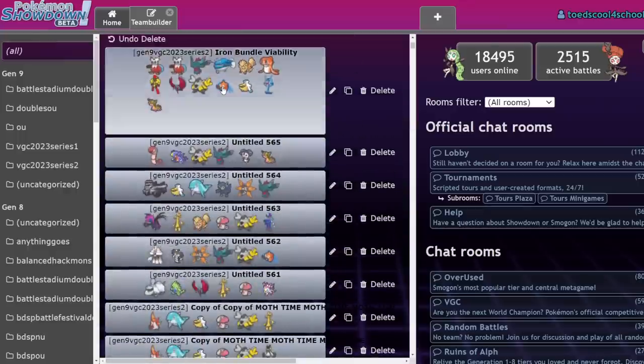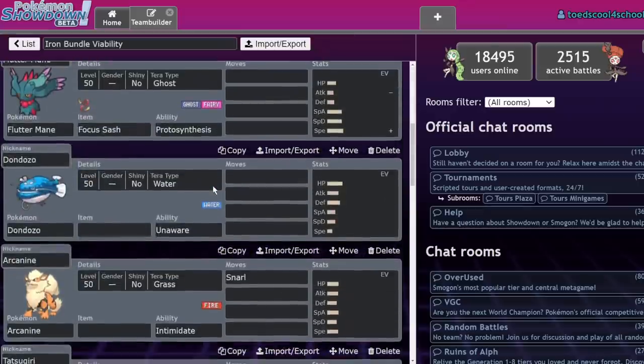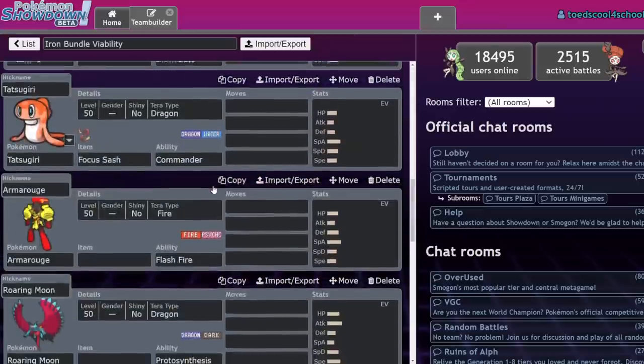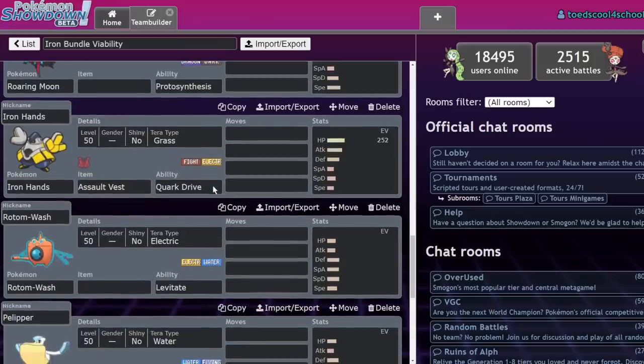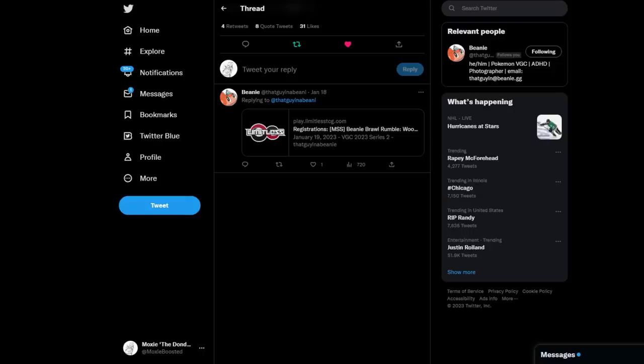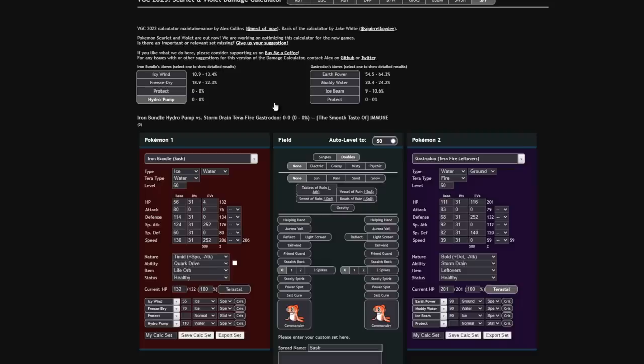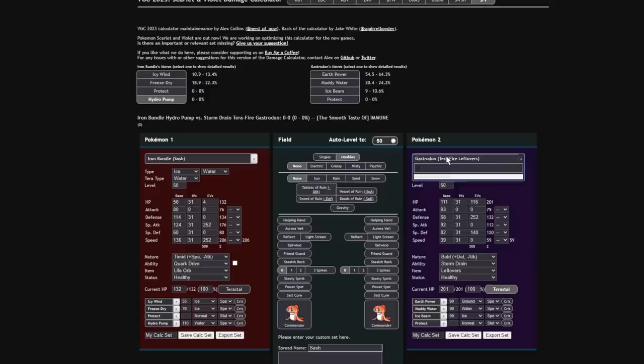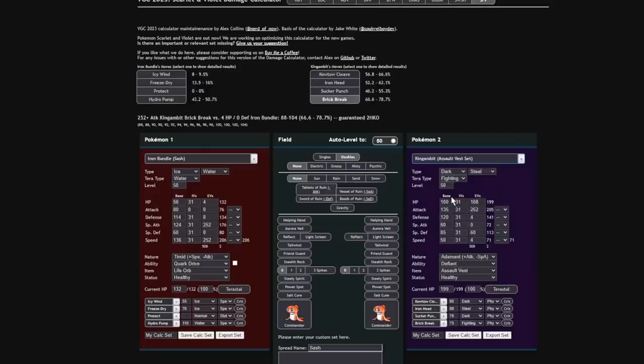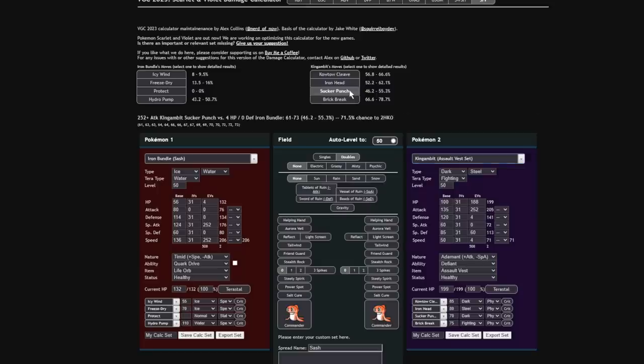You sort of see what I mean? There's a lot of ways that Iron Bundle can sneak its way into a match and just position in such a way that it can sweep through a team. That's really scary. I would actually, even when I was running King Gambit, King Gambit with an Assault Vest still takes a decent amount from Iron Bundle. Because I would... And the thing is, Sucker Punch doesn't KO it. This thing has such a low HP stat that you expect Sucker Punch to KO it, but it's deceptively bulky.